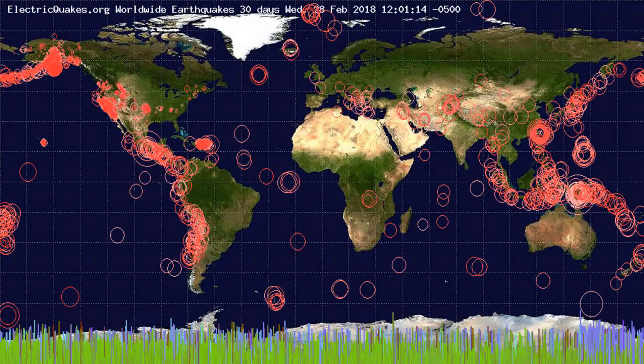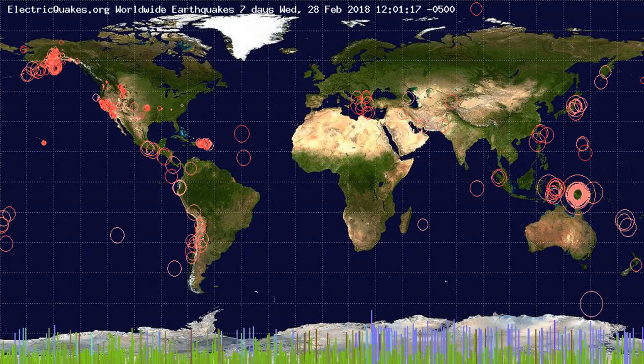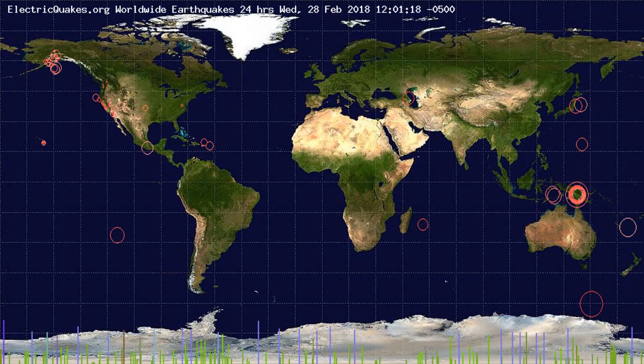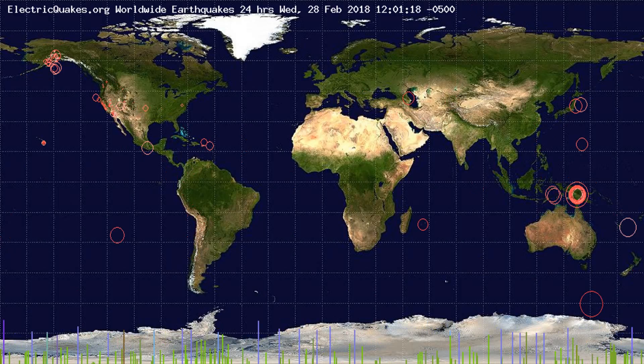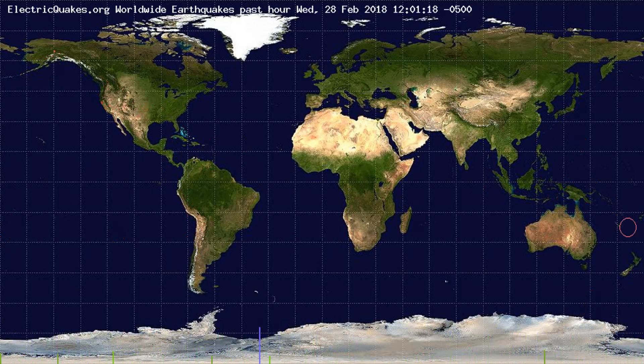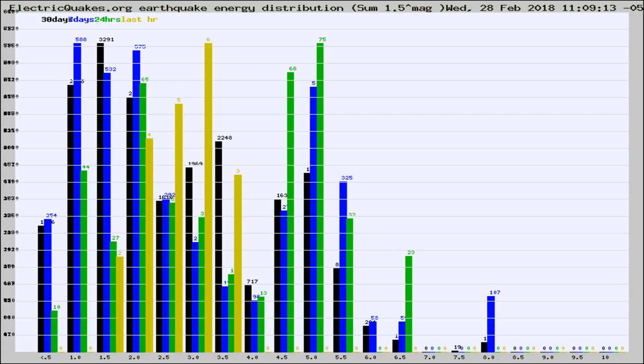You're looking at the earthquakes plotted in the world from the past 30 days, 7 days, 24 hours, and past hour.